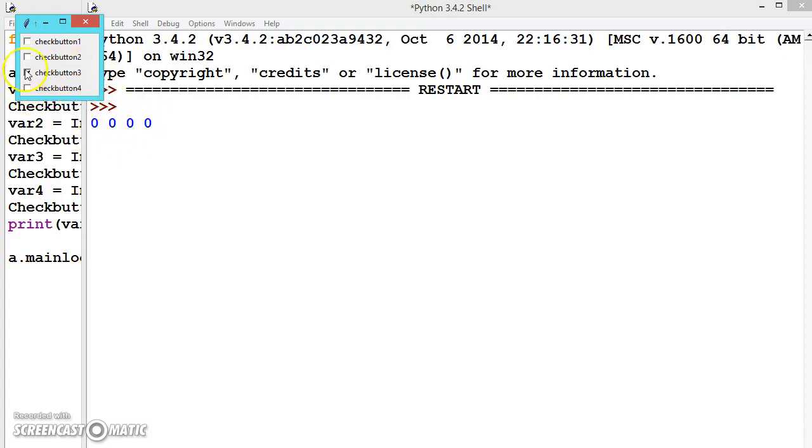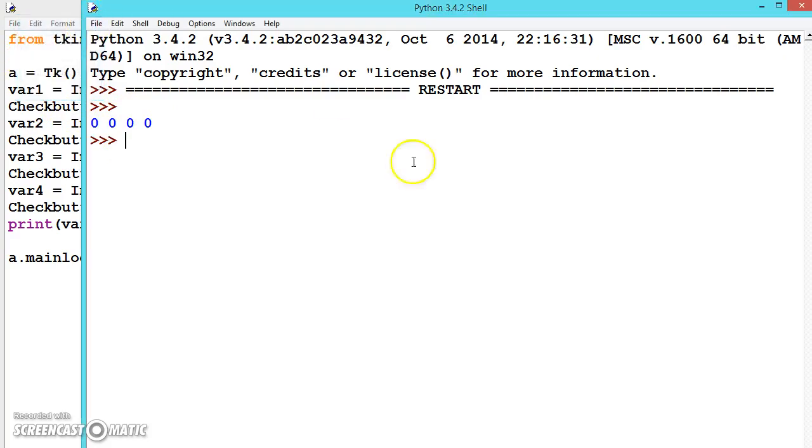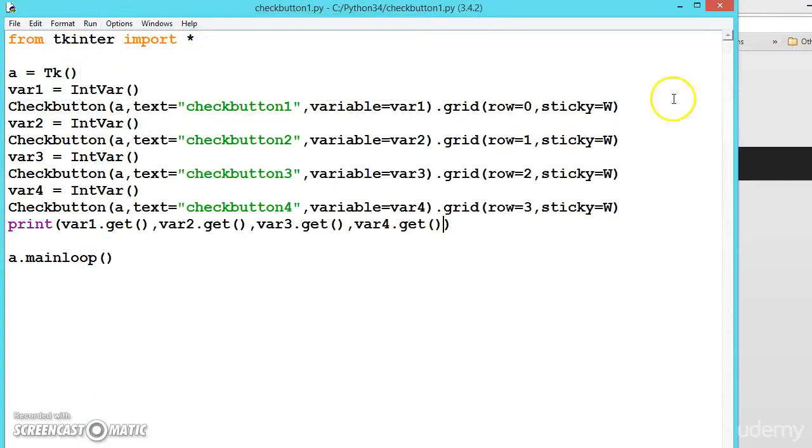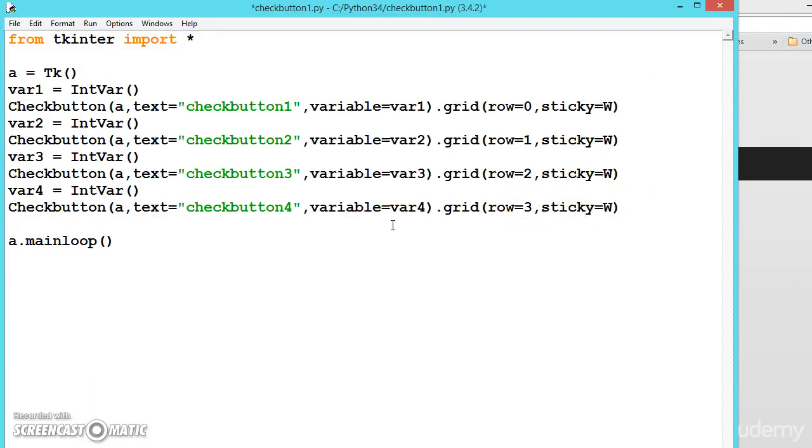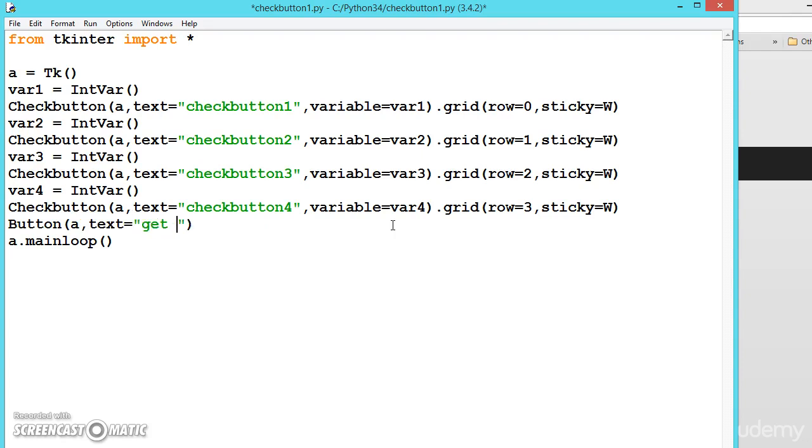So let me close it and let me remove this and create a button now. Button, let us say text equals 'get values'.